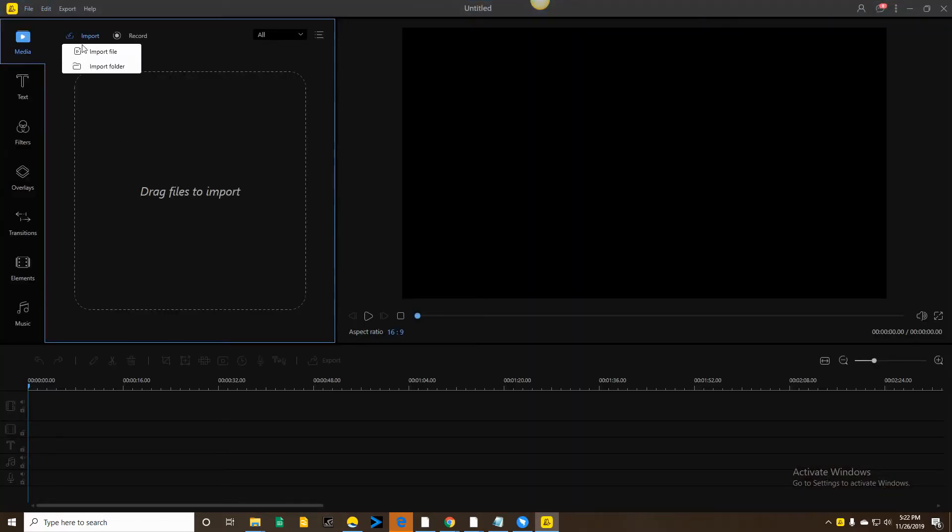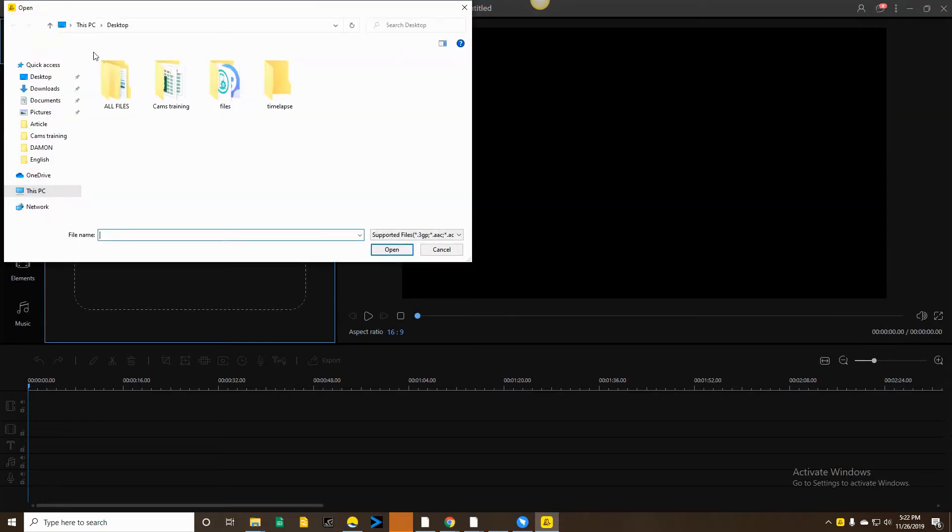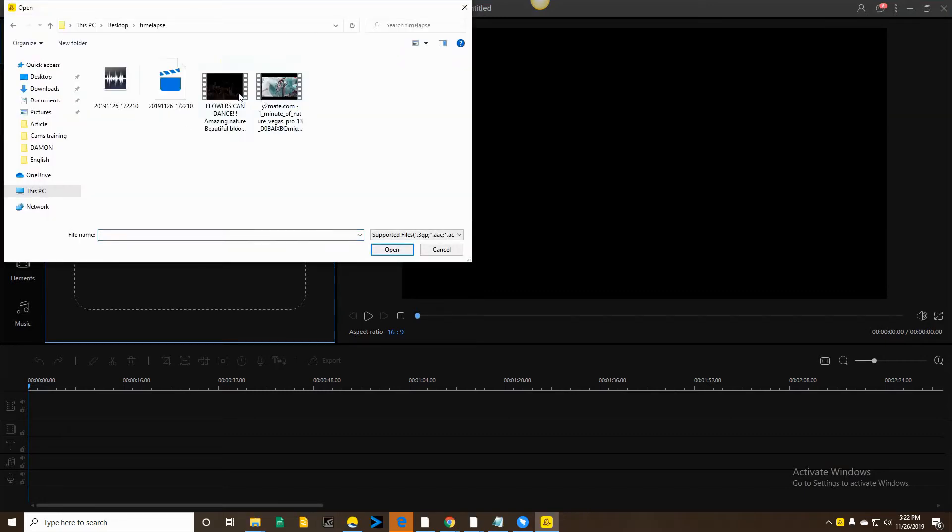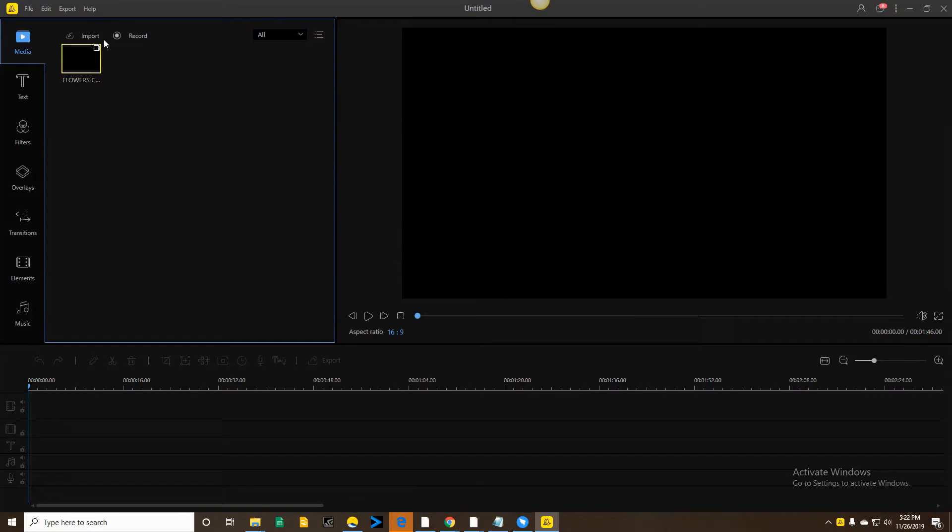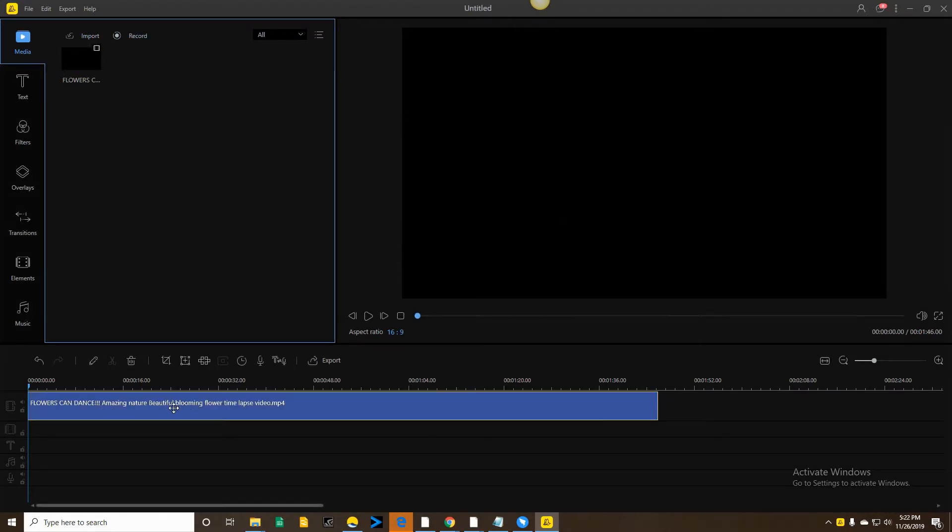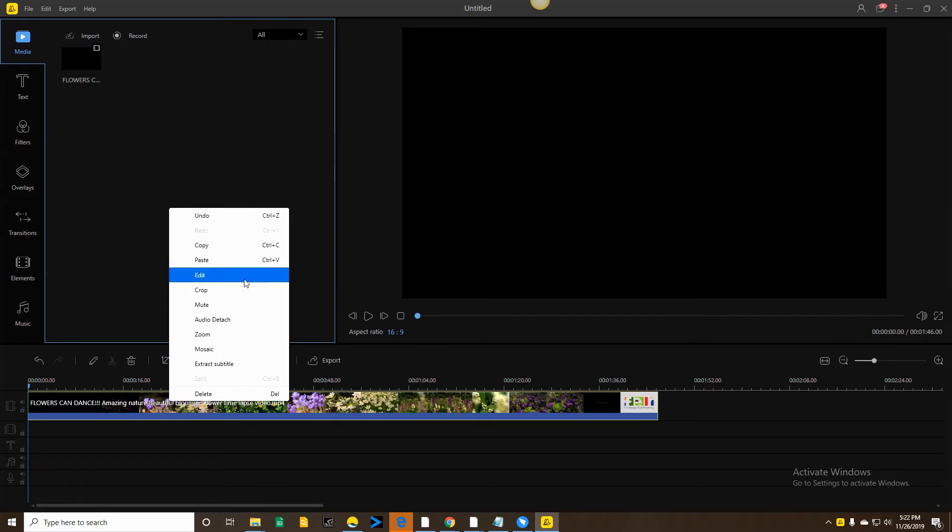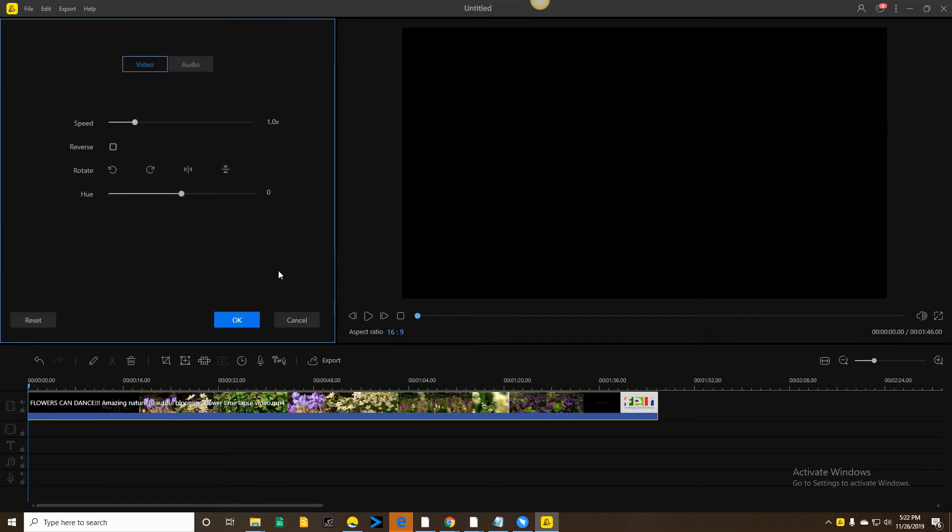To import a video, click on the Import File button. To adjust the speed, drag and drop the video into the timeline, then right-click to hit the Speed button.